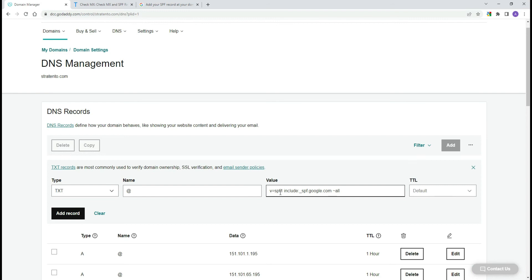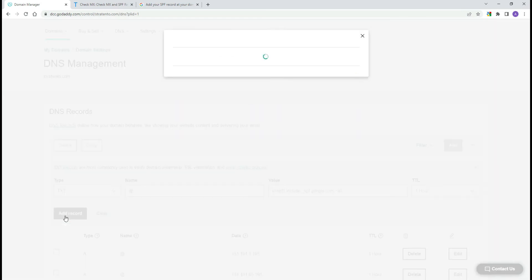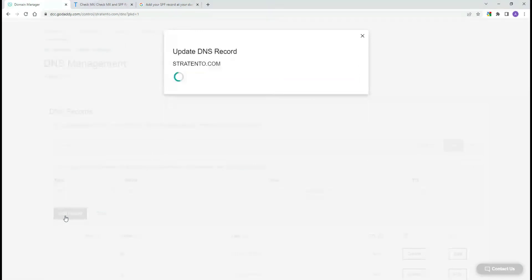For TTL or time to live, enter 1 hour or 3600 seconds. Select Add record to save changes.